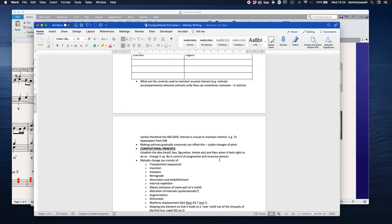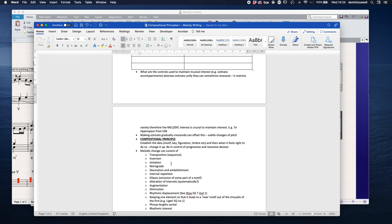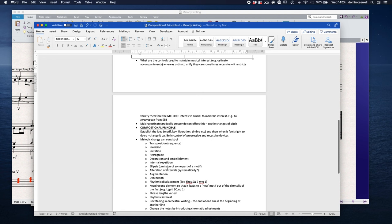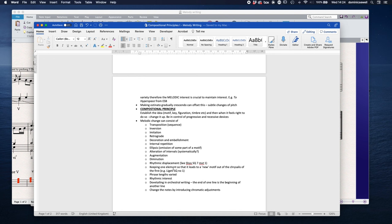Melodic change: transposition, inversion, imitation, retrograde, decoration, embellishments, internal repetition, omission of some part of the motif, alteration of the intervals which can or may not be systematic, augmentation, diminution, rhythmic displacement, keeping one element so that it leads to a new motif out of the chrysalis of the first, for example Ligeti's first string quartet. Phrase lengths that might vary, rhythmic interest, dovetailing in orchestral writing where one end of one line is the beginning of another one, and changing the notes by introducing chromatic adjustments.